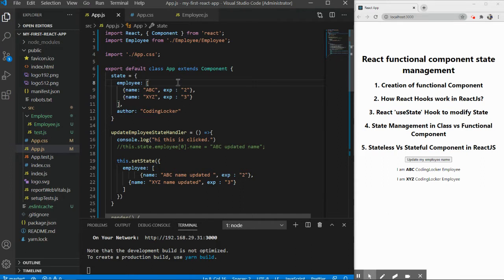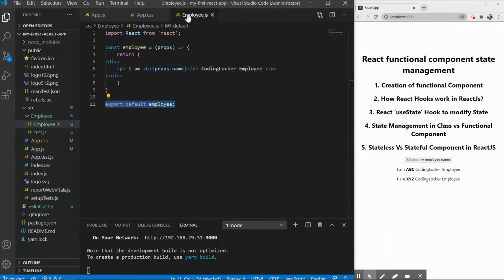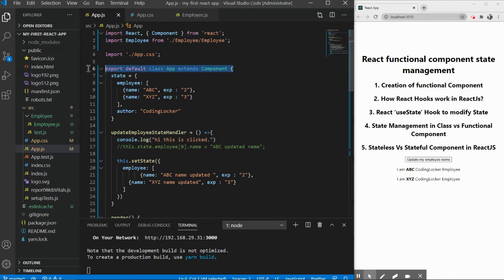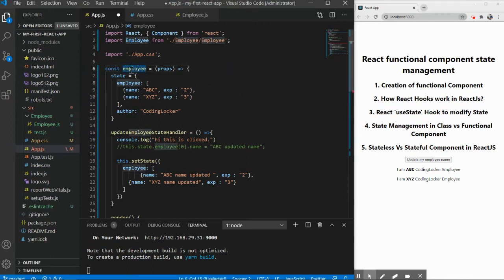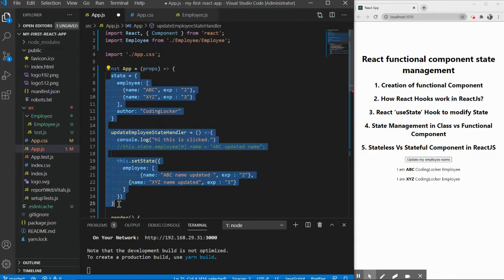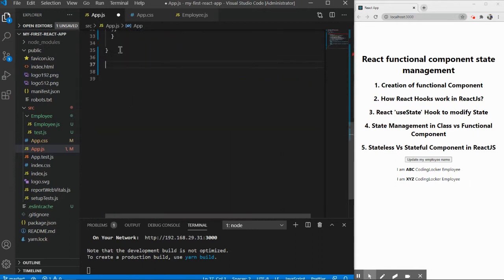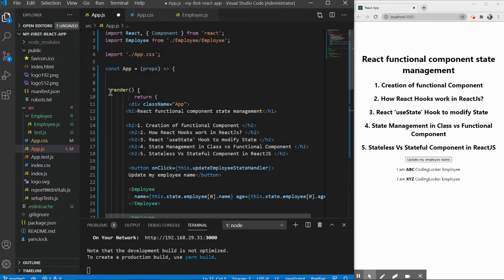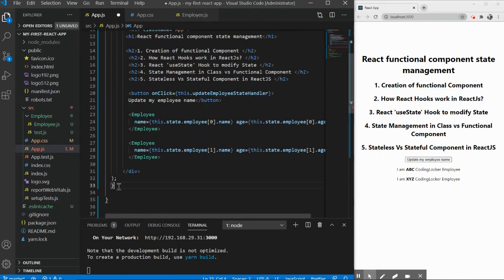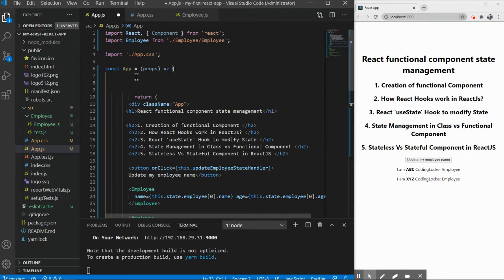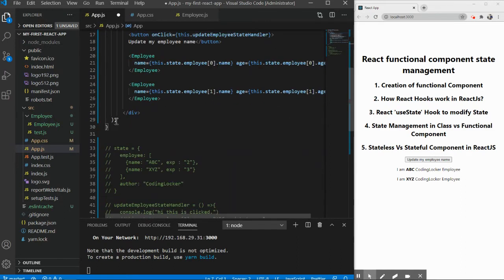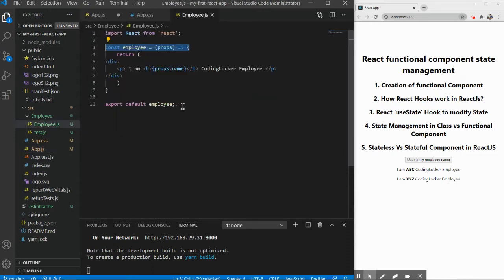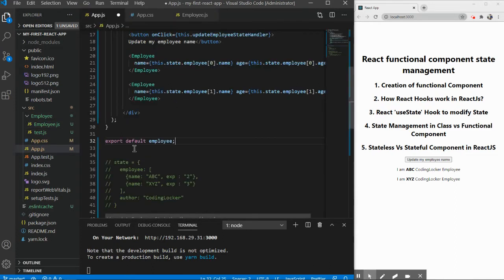First, we need to create a functional component. Let's come back to app.js and replace the class component. I'll remove the state declaration because that's not how we manage state in a functional component. I'll comment it out. We also don't need the render method — render is not required in a functional level component. Next, we need to return the JSX the same way the employee component does.